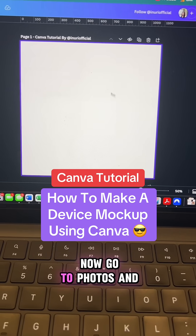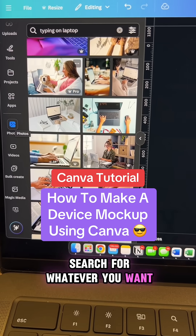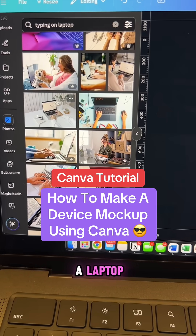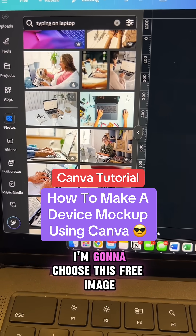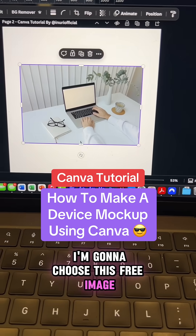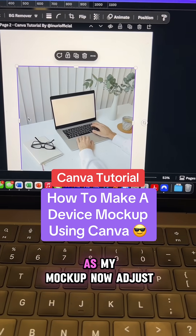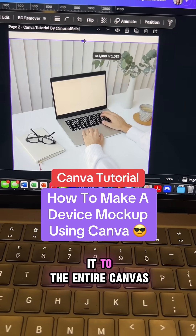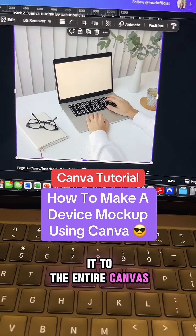Now go to photos and search for whatever you want. I went with typing on a laptop. I'm going to choose this free image right here as my mock-up. Now adjust it to the entire canvas.